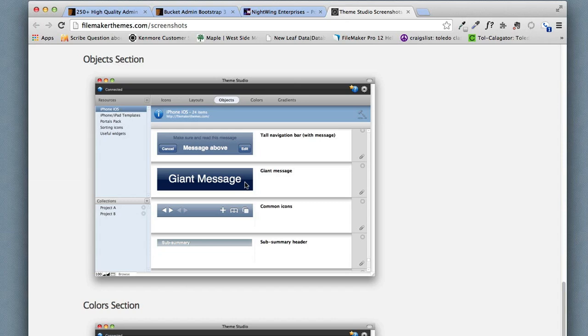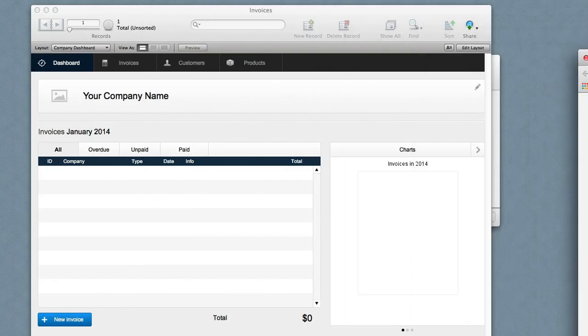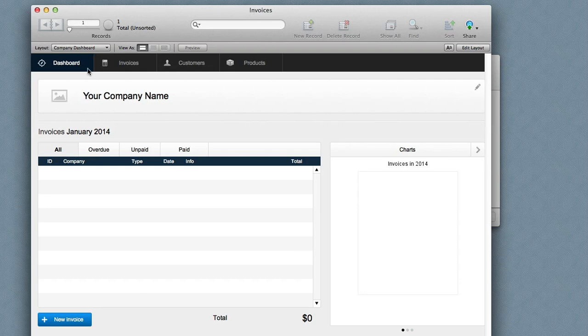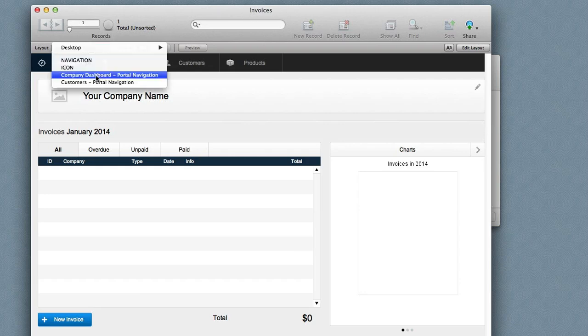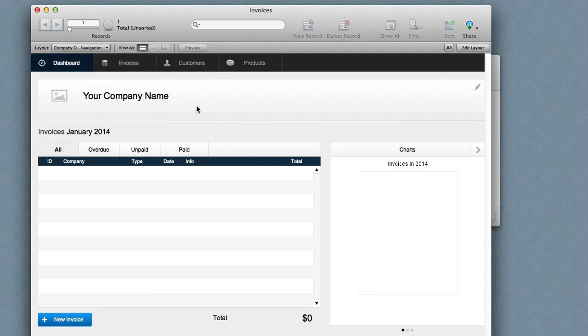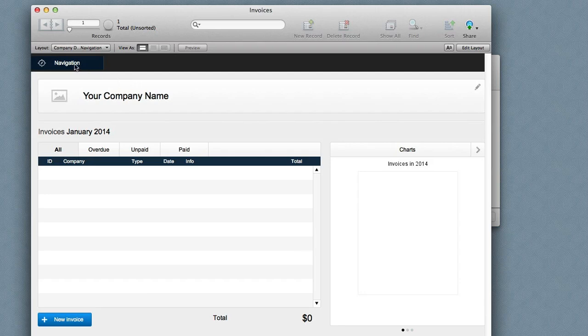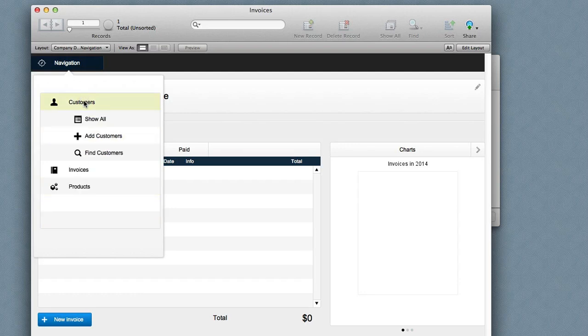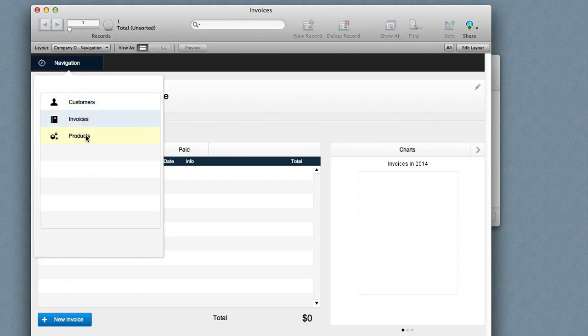So what I want to do is show how we could use the new popovers to do a vertical navigation. So here's the dashboard. Here's what comes with the invoices. I have a different invoice here. So I've changed this over to just one button called navigation. And when I click that I get a popover and in the popover is a portal. And I can click on the portal and expand and contract that portal.